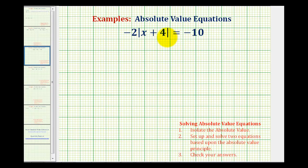We want to solve the given absolute value equation. The steps are to first isolate the absolute value on one side of the equal sign, and then we're going to set up and solve two equations based upon the absolute value principle, which we'll discuss in a minute, and then we should check our solutions.